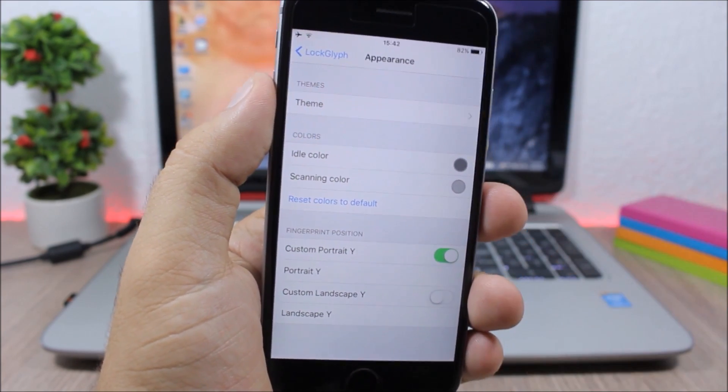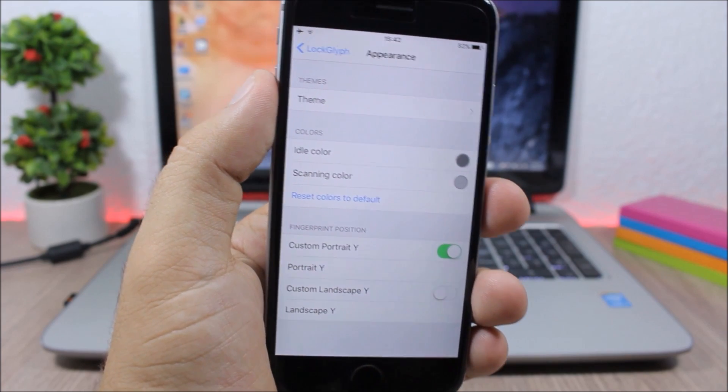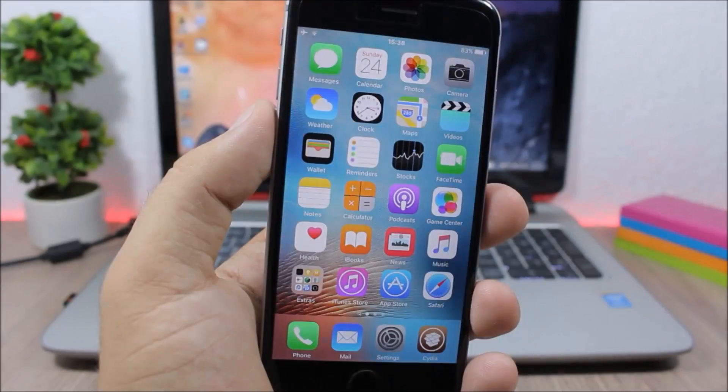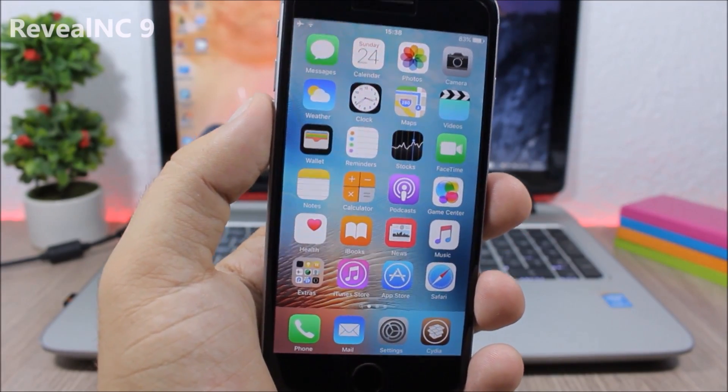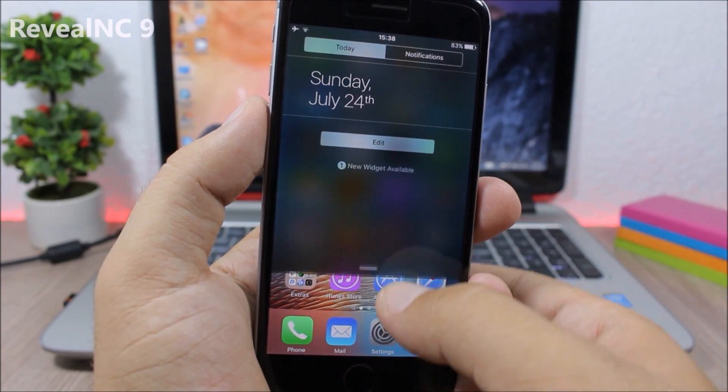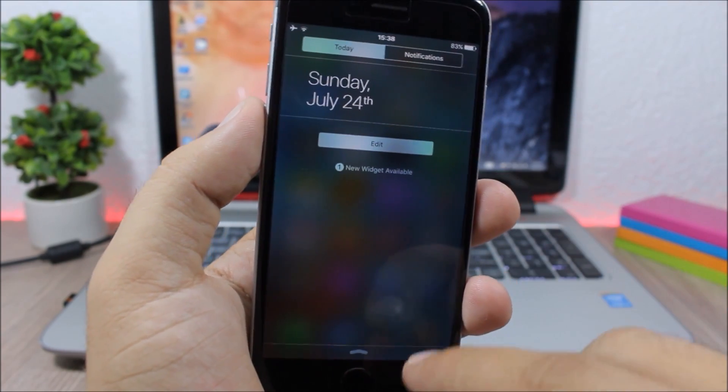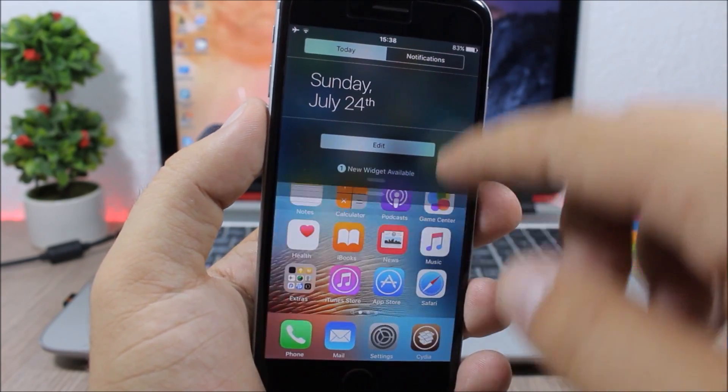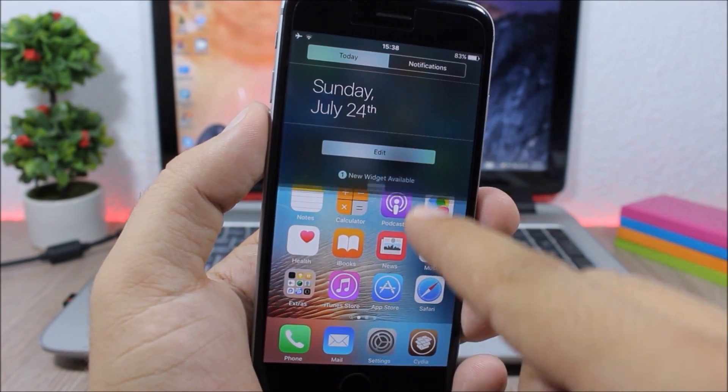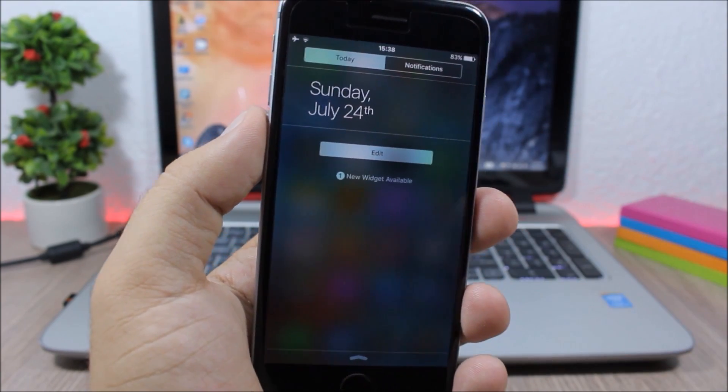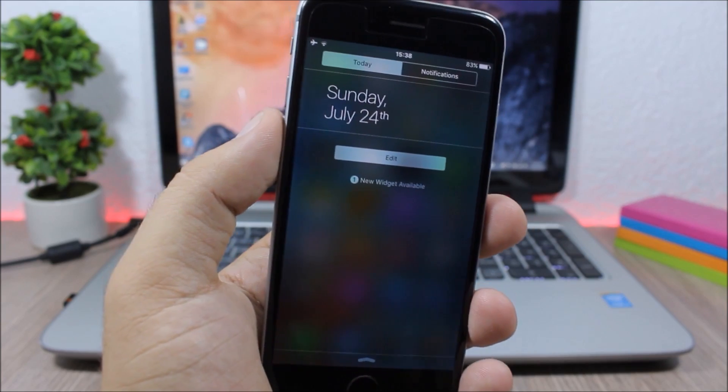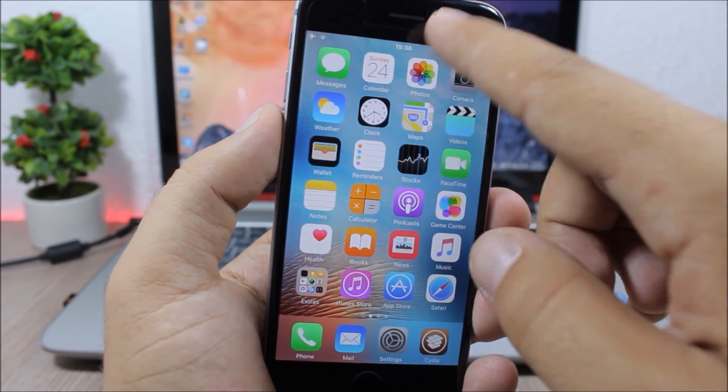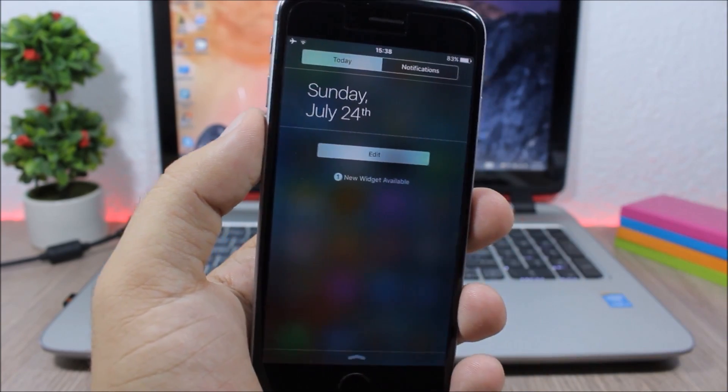RevealNC9 - this tweak will give an awesome animation to the notification center of your device. When you slide it down you can see this awesome animation. I think this animation is on Android devices and now this tweak brings it to iOS. It looks pretty cool and it doesn't have any options to configure.